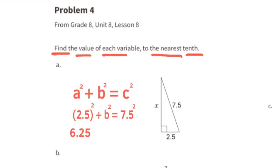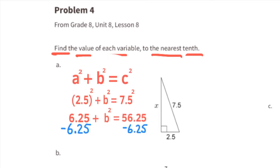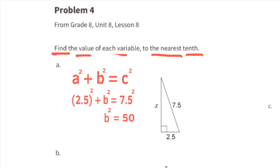2.5 squared equals 6.25, and 7.5 squared equals 56.25. Since we're solving for b, we subtract 6.25 from both sides of the equal sign. That leaves us with b squared equals 50, meaning side length x has a length of the square root of 50.